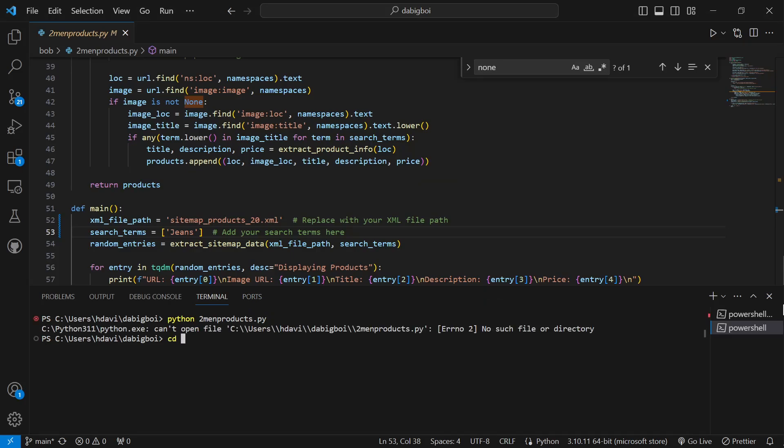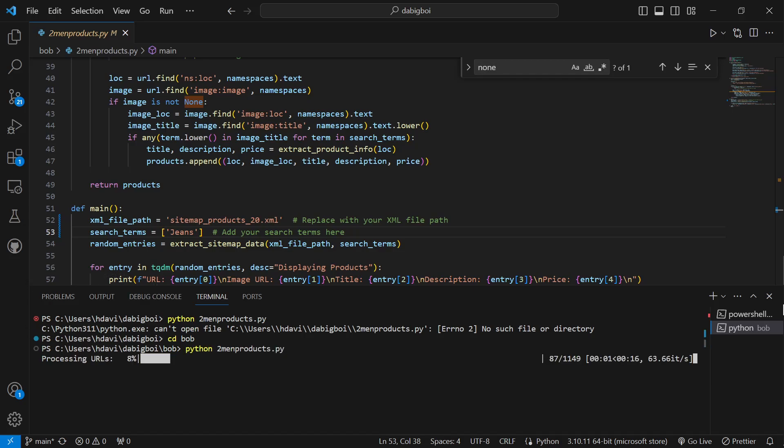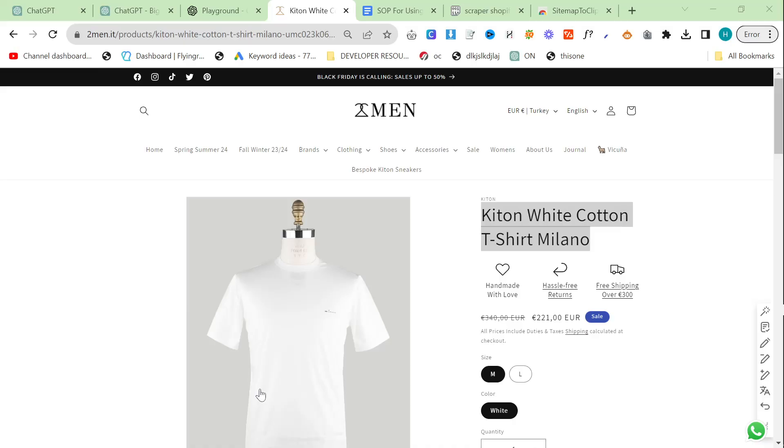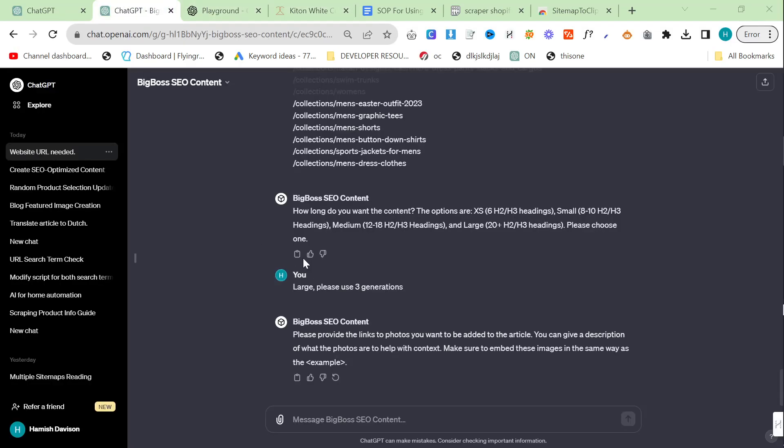We will run this script python2manproducts.py. This will find 20 random jeans. It will give the description, the photo, and the link to the product for 20 pairs of jeans. Which is pretty cool to be honest with you. It is very helpful.